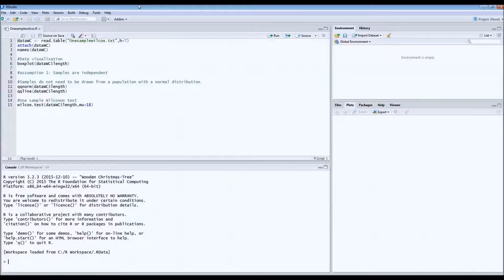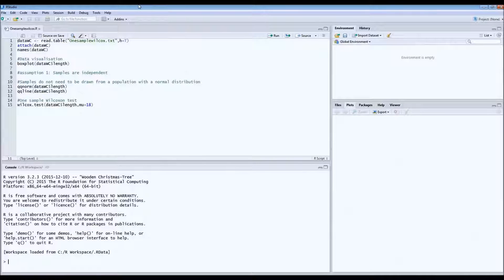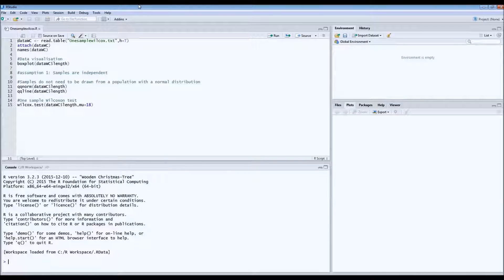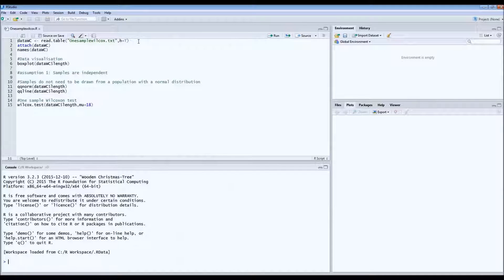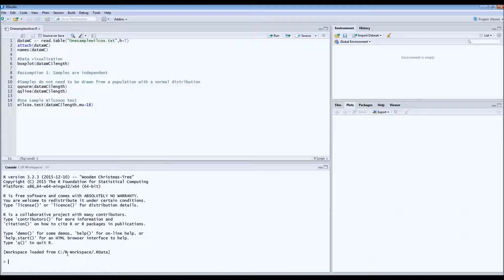Hello everyone, today we will do another very simple test. It's the one-sample Wilcoxon test. This is the non-parametric alternative for the one-sample t-test.